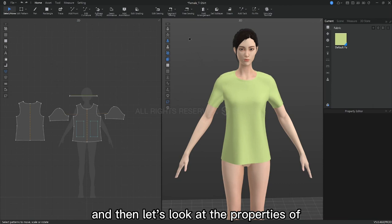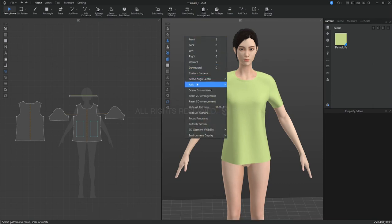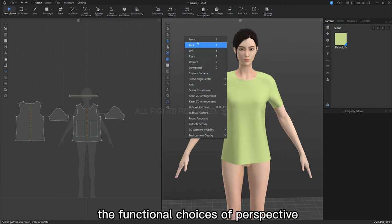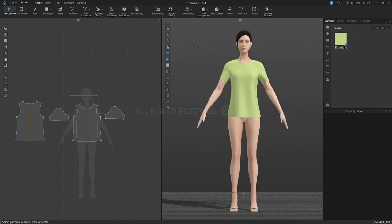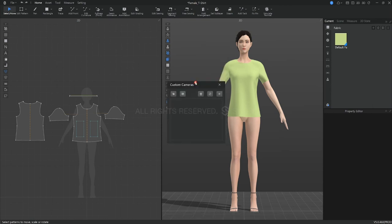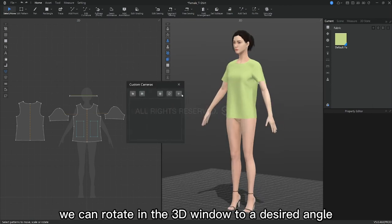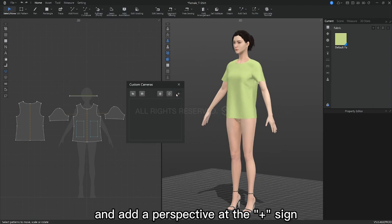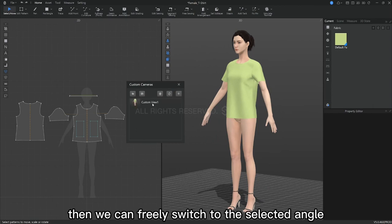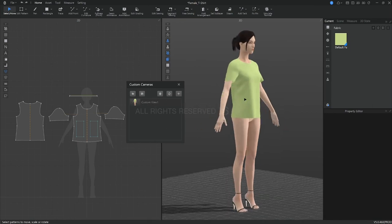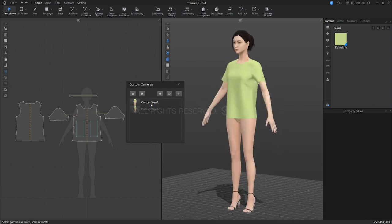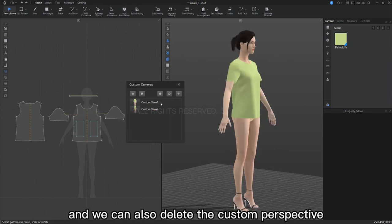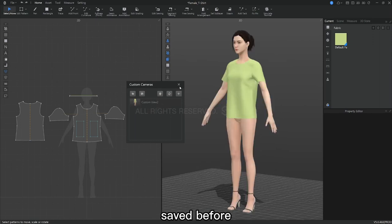And then let's look at the properties of the right-click in the 3D window. First of all, all of the above is the functional choices of perspective. Then there is a custom camera. We can rotate in the 3D window to a desired angle and add a perspective at the plus sign. Then we can freely switch to the selected angle. We can also delete the custom perspective saved before.